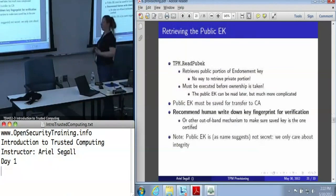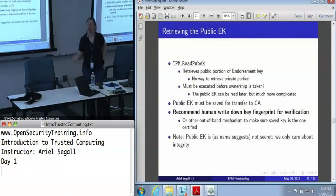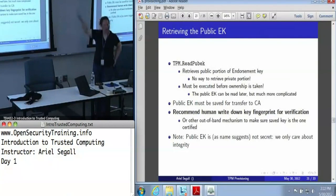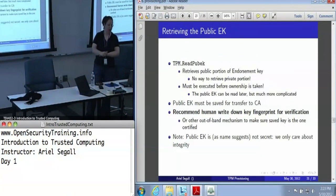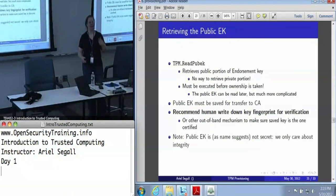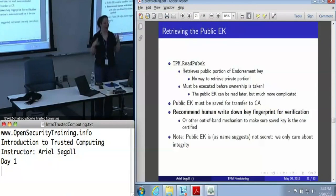Once we have created the endorsement key, we need to retrieve its public component, because we are going to certify it. There is a command that reads the public portion of the endorsement key, and this is the only thing that this command does. I'll note this only reads the public endorsement key — there is absolutely no way to read the private portion; that's secret. You actually have to execute this command before ownership is taken, or you're going to have a much more complicated process, because you have to reset a bunch of flags to allow yourself to read the public endorsement key once you've taken ownership.